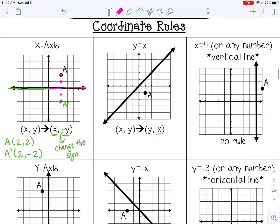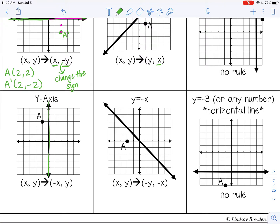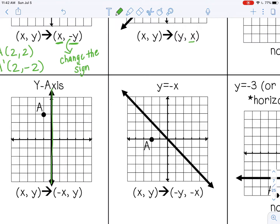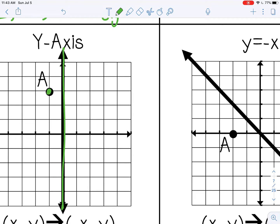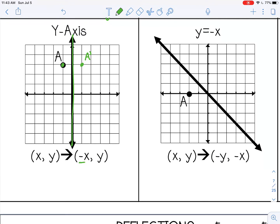Let's do the y-axis, since it's very similar. The y-axis is here. Let's do the counts first instead of the coordinate rule. A is 1 to the left of my line of reflection, so I just want to go 1 to the right. You can also use the coordinate rule — the coordinate rule for the y-axis is (-x, y). A is at (-1, 3), so A prime will be at (1, 3) — I change the sign for the x-coordinate, and leave the y-coordinate the same, which is where we ended up when we graphed it.